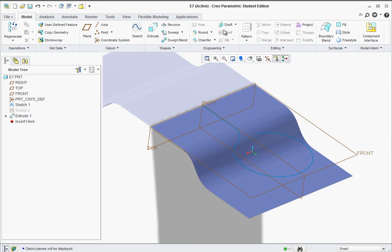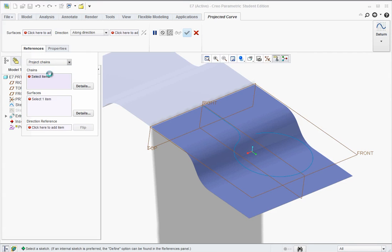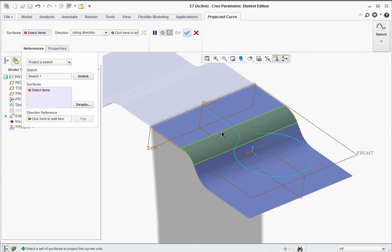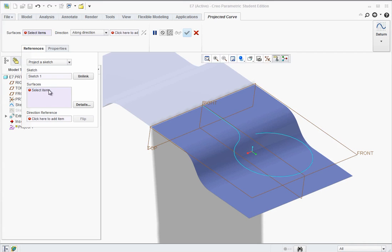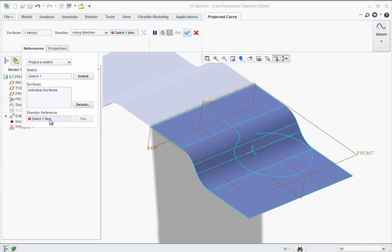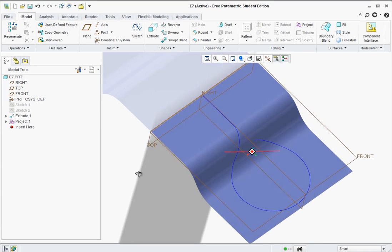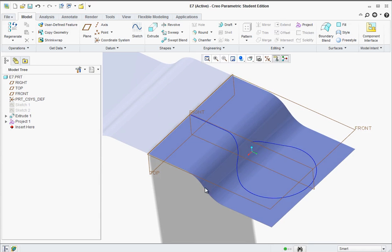The next tool we need is the projection tool - go ahead and select Project. Over here click on References. We have Project Chains, but we want to project a sketch - click on Project Sketch and select that wire we drew. For surfaces, click in this box and hold Control to select all of the surfaces that make up that tool we built. Now click in Direction Reference and click on the front plane - that's why I kept the plane on. You'll see the wire bending. Flip the arrow to be on the safe side, then hit the green check mark. There's our wire, bent and conforming to the surface of our tool.